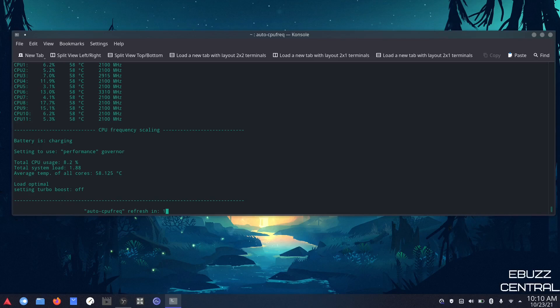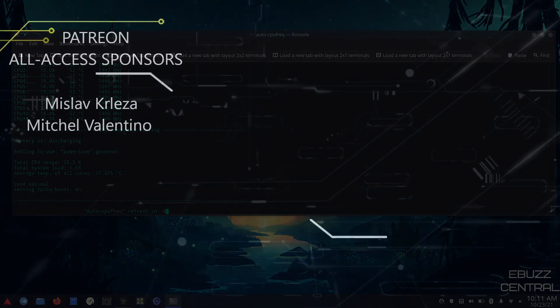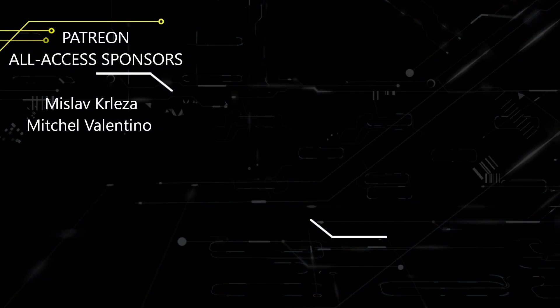Those are two ways to make Linux not suck on laptops. If either tip helped you, please leave a comment below, and like, subscribe, or follow the channel. You can support us by buying a cup of coffee or becoming a patron on Patreon — those links are in the description. Thanks for watching, and I'll see you in the next video.